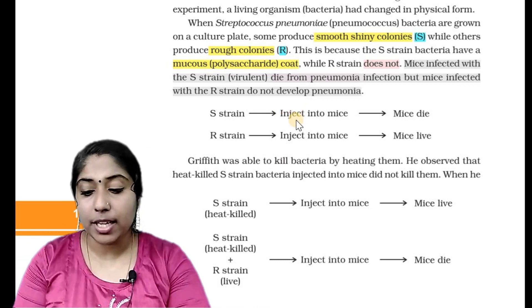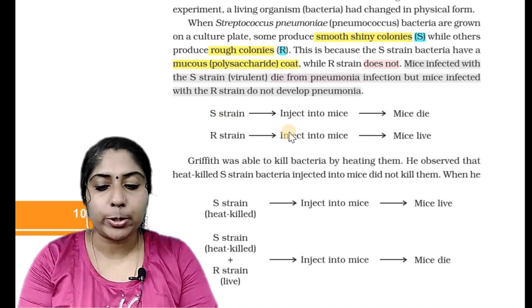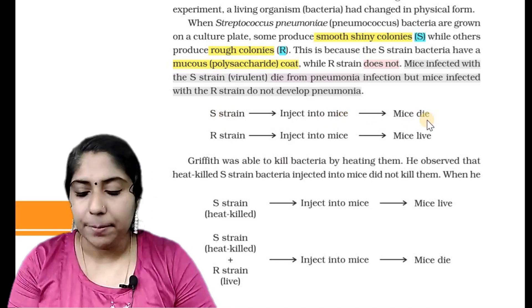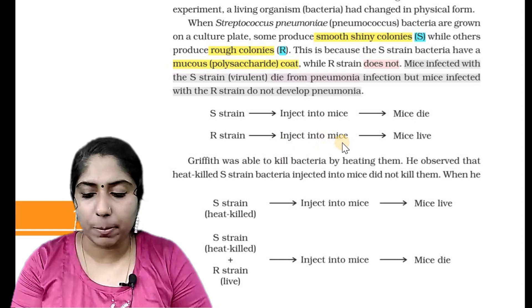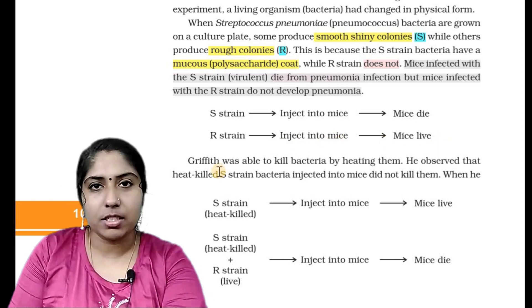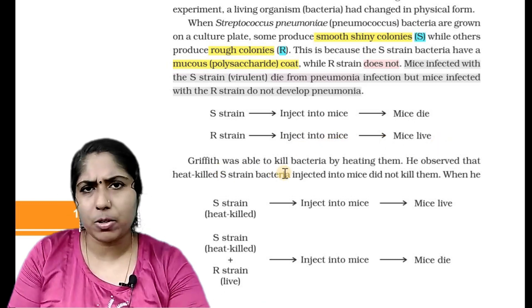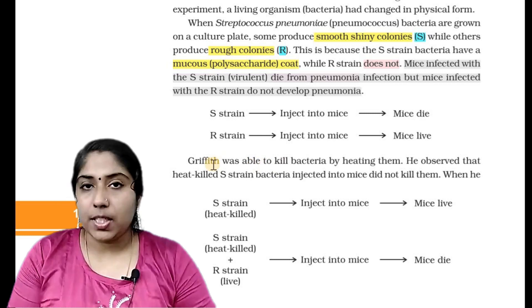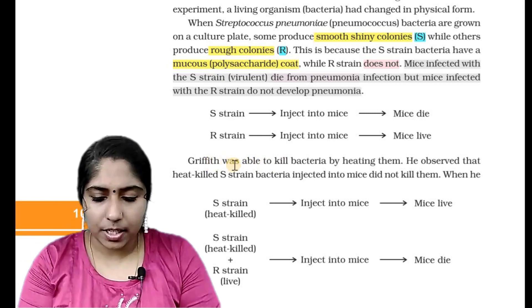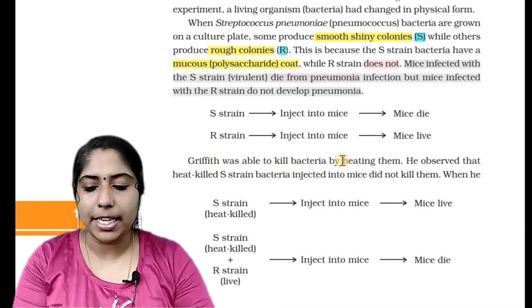So the two outcomes are: S-strain injected into mice — mice die. R-strain injected into mice — mice live. Next, what Griffith did: Griffith was able to kill bacteria by heating them.